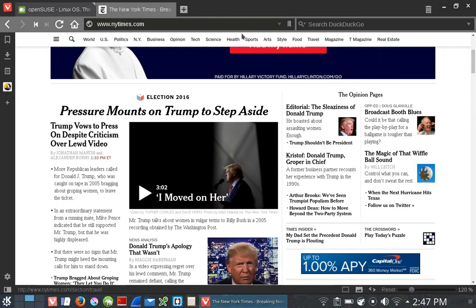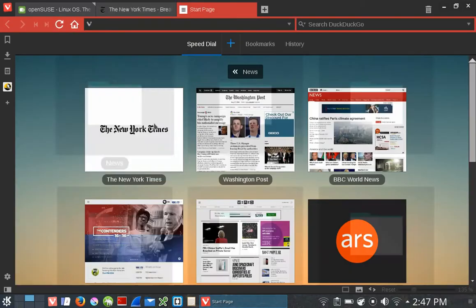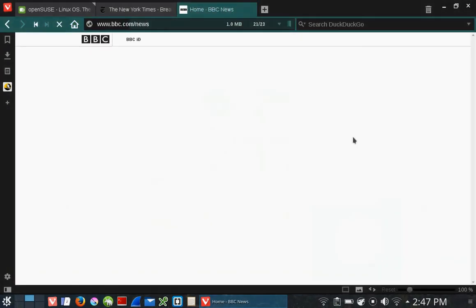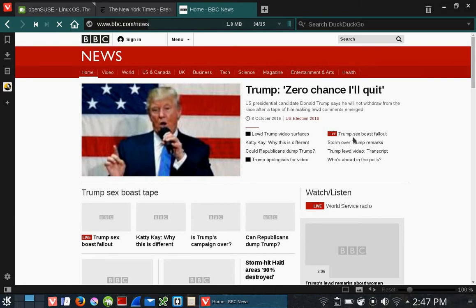If I want to look at other news besides the New York Times, I can click this again, click on the news group, and say I want to see BBC World News. It brings up BBC World News for me.